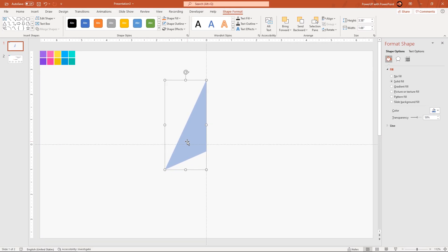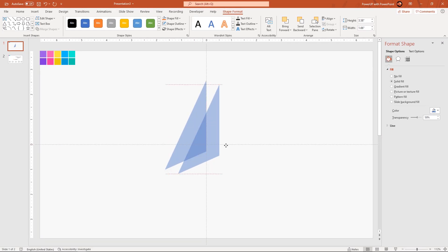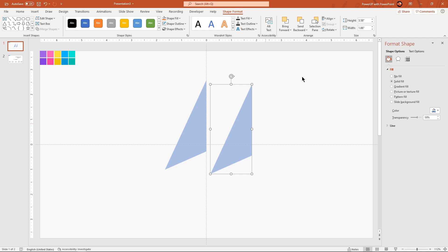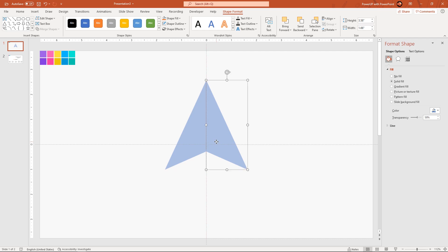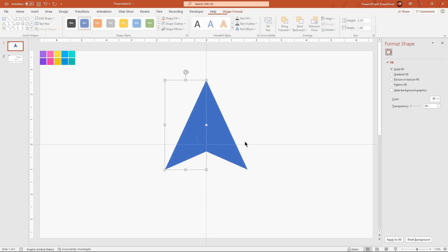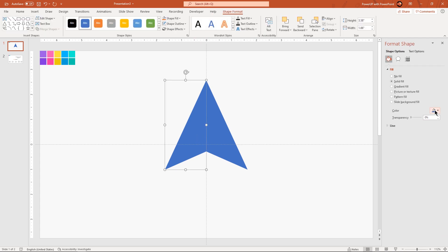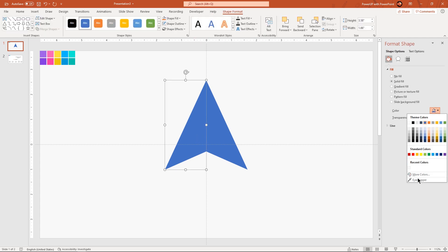Now duplicate this left out section using Ctrl+D. Flip it horizontally and align it as a mirror image. Select both the shapes, bring back their transparency levels and then change their fill colors using the eyedropper tool.